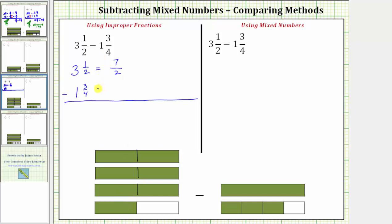we can see three and a half does equal seven copies of one half, or seven halves. As an improper fraction, one and three fourths will have a denominator of four. The numerator is four times one plus three, which is seven. One and three fourths equals seven fourths. Looking at the model of one and three fourths, if we cut all the pieces into the size of one fourth, we can see one and three fourths equals seven fourths.